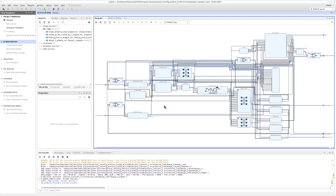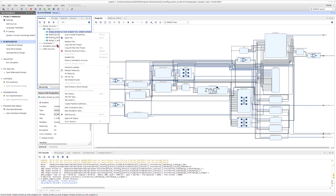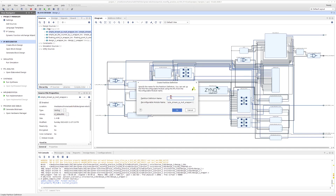My project is now converted into a project suitable for Dynamic Function Exchange. Now I define my reconfigurable partitions. We want three reconfigurable partitions: one for floating point, one for our normal AXI Stream IP, and another one for the AXI Lite IP. I right-click and select 'Create Partition Definition' — this is the stream IP. I create the partition definition and give it a name.